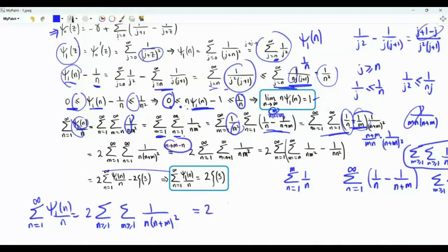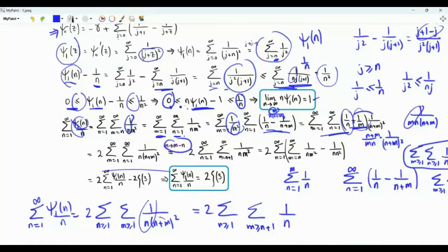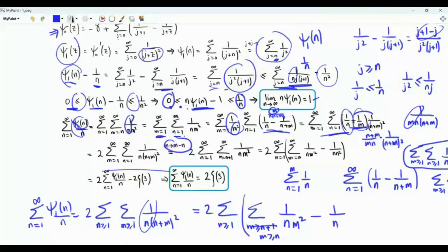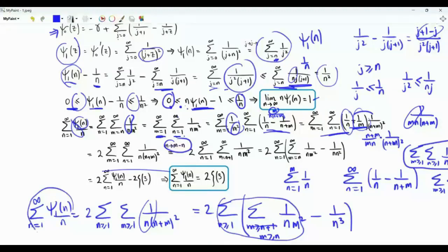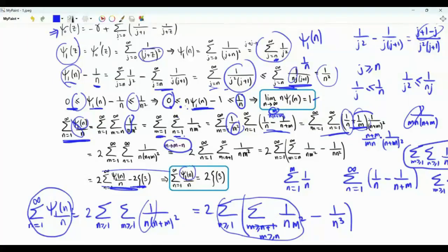If we replace m by m−n, then m ≥ n+1. We still have 1/n, and 1/(n+m)² becomes 1/m². We can rewrite this sum starting from n, but we need to subtract 1/n³. This double sum is exactly the left-hand side, and the single sum of 1/n³ after multiplying by 2 is −2ζ(3). Therefore the sum over positive integers n of trigamma(n)/n equals 2ζ(3).